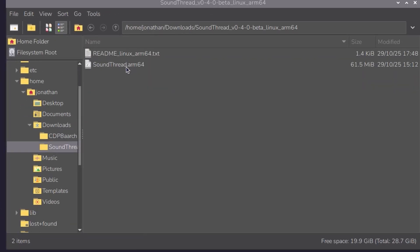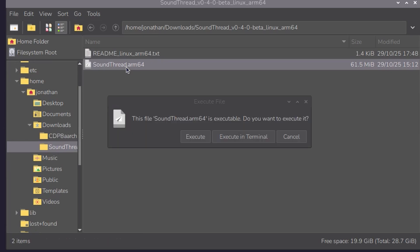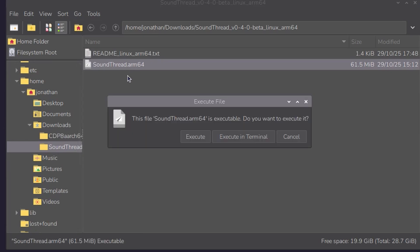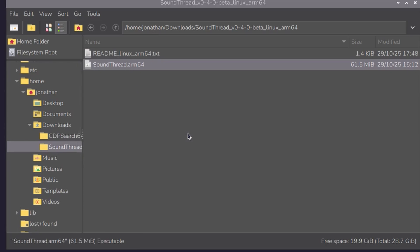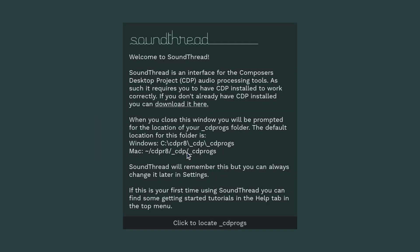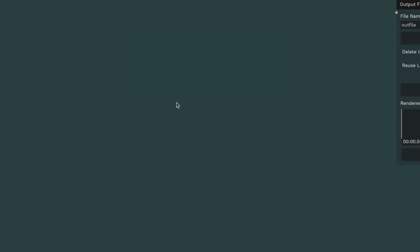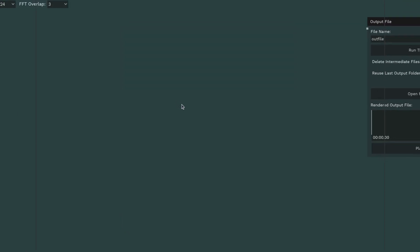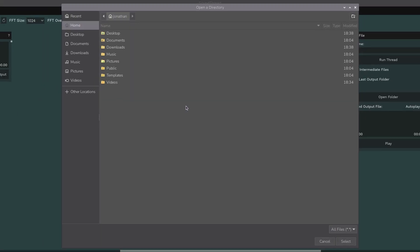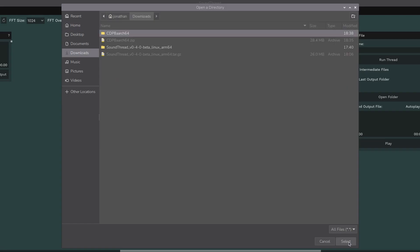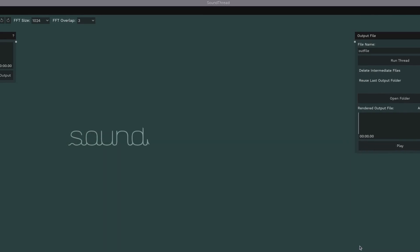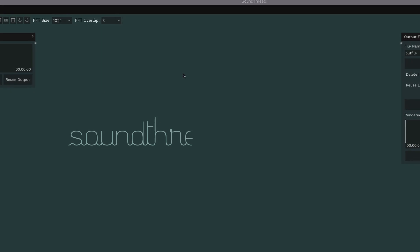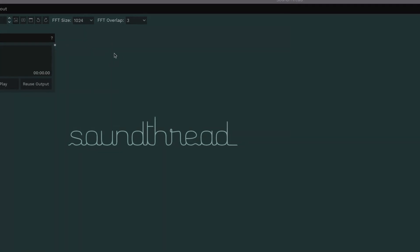Next, we're going to launch SoundThread. And when SoundThread launches for the first time, it will ask you where you put those CDP programs. Click to locate the CDP programs folder. And in the dialog, navigate to wherever it is that you extracted that zip file. Select the folder that contains the CDP programs and you're done.